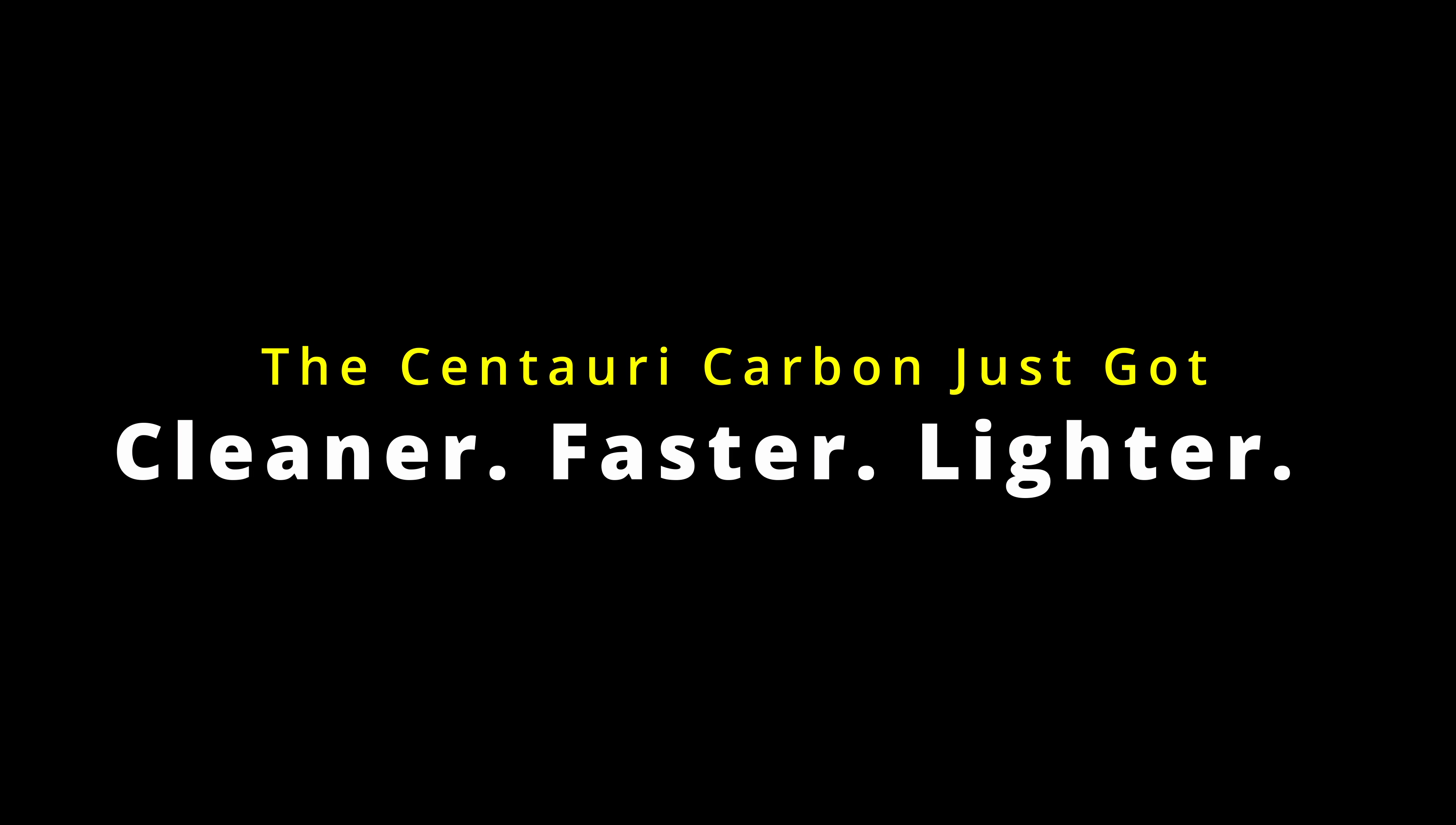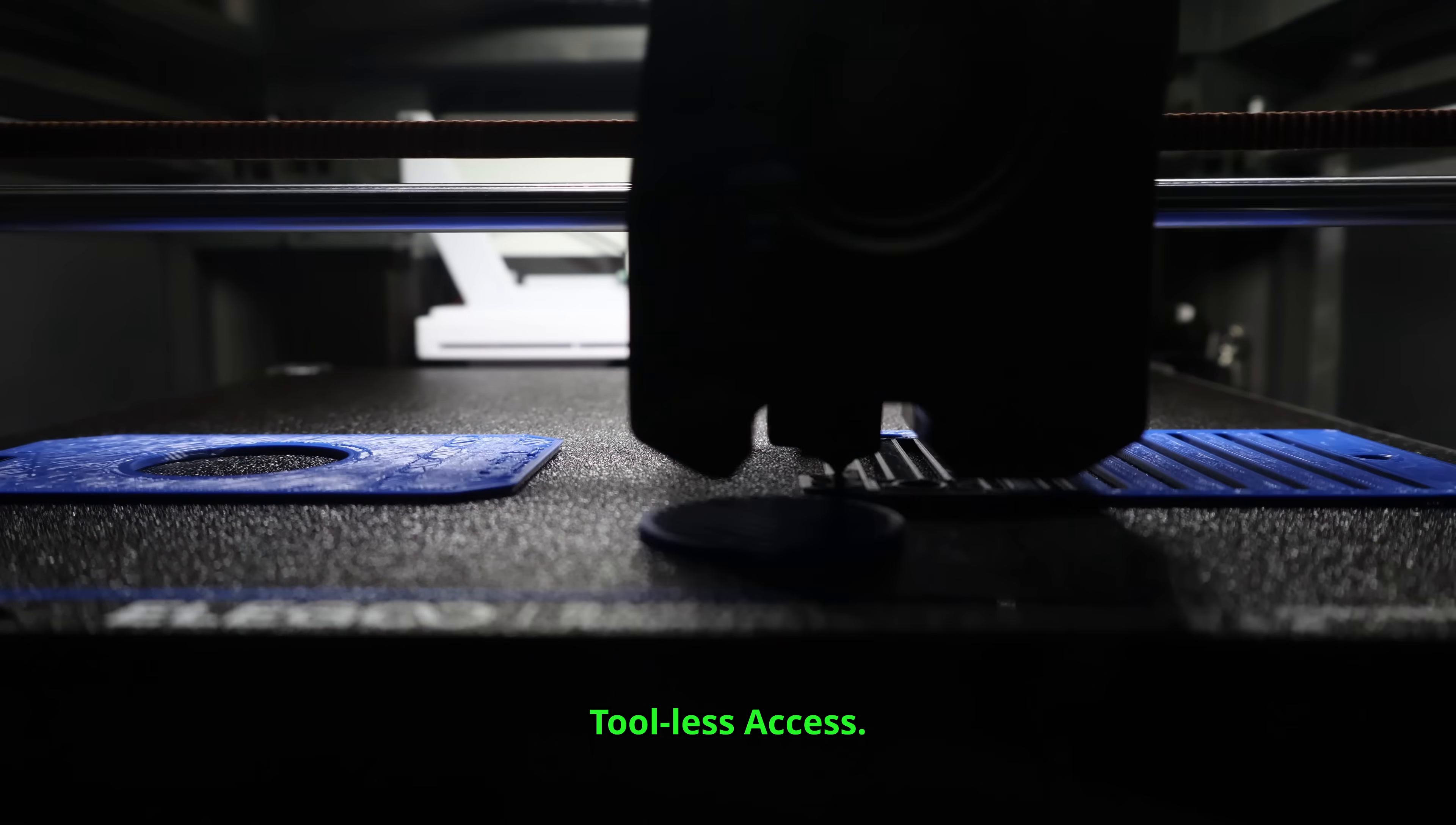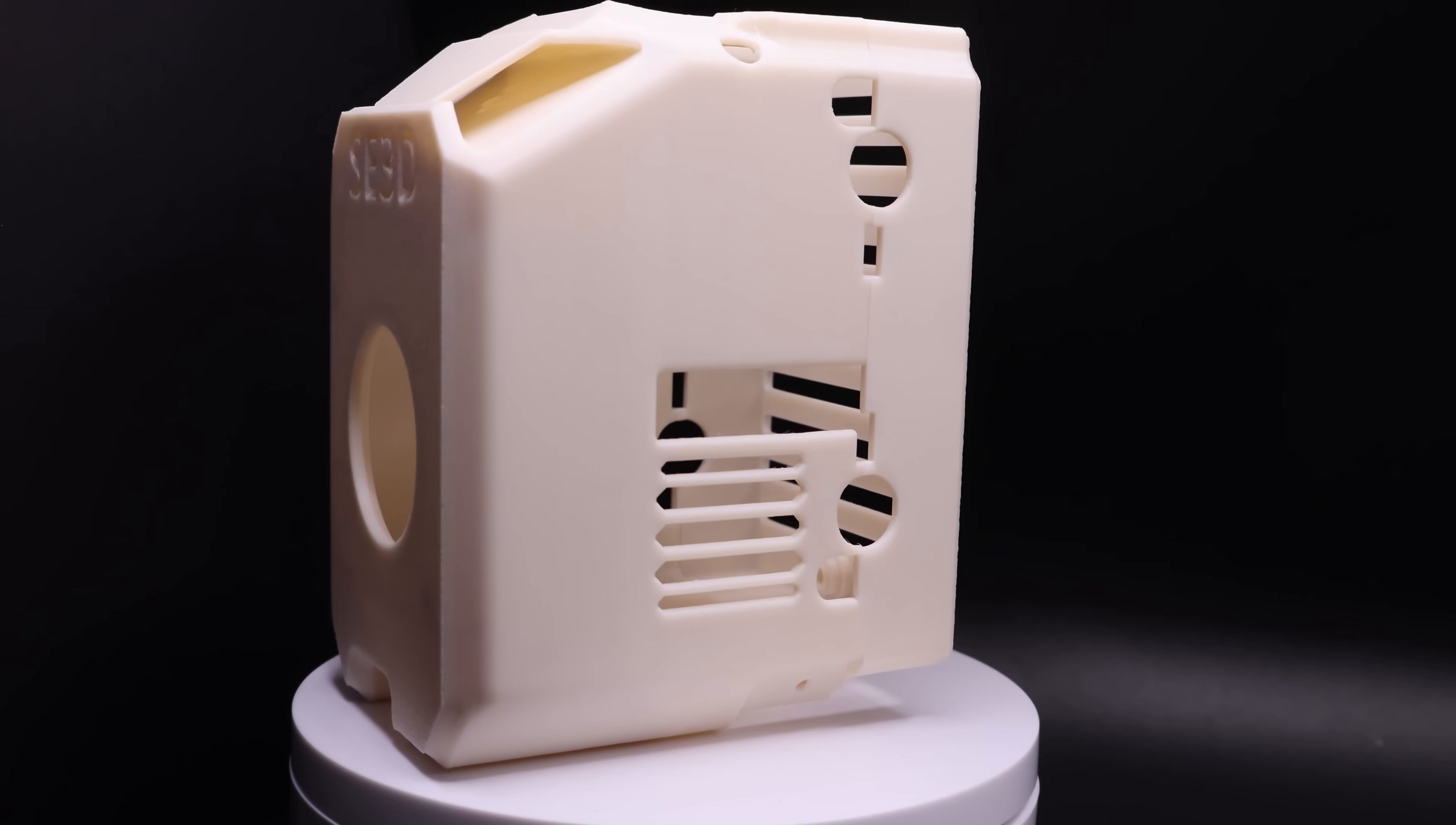Welcome to the Synthetic Electron 3D Channel. This is the tool head cover the Centauri Carbon should have shipped with.